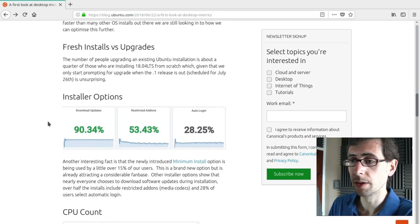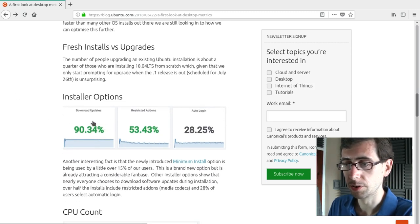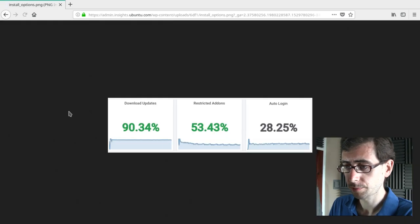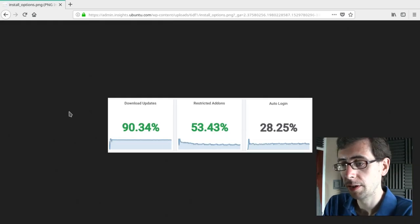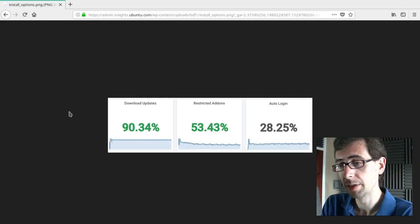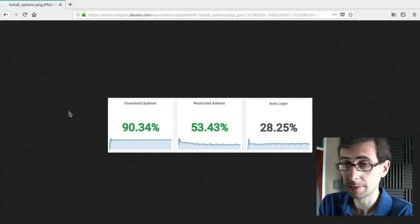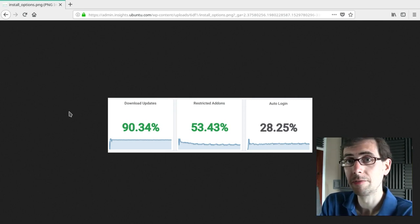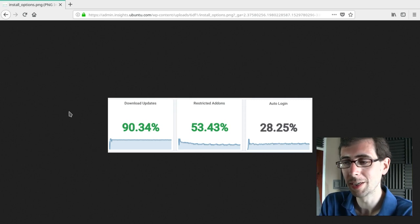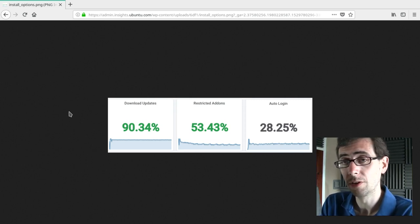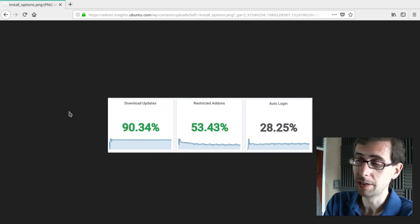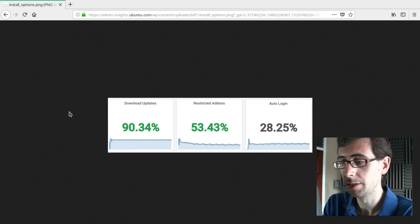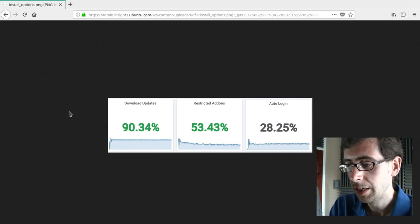So here we go. Fresh installs versus upgrades, installer options. So what we've got here. So 90% of people wanted to download updates on install. That just makes a lot of sense because I don't think there's a reason for running a system that isn't fully updated. Maybe if it's an offline system, but this 90% certainly makes a lot of sense to me.